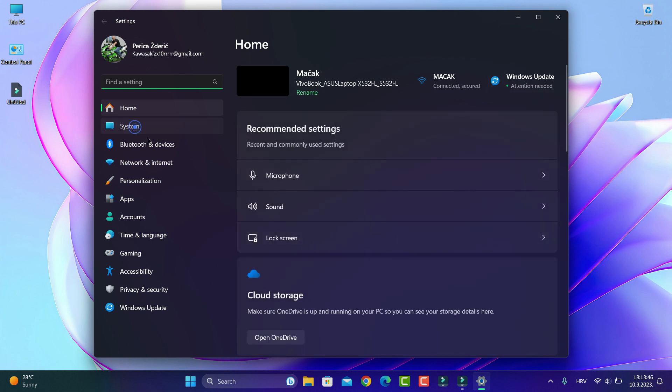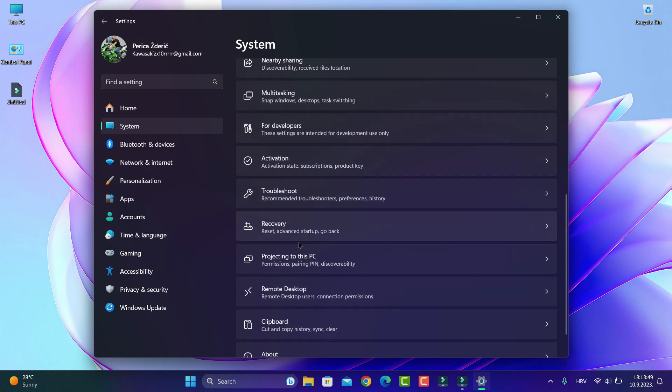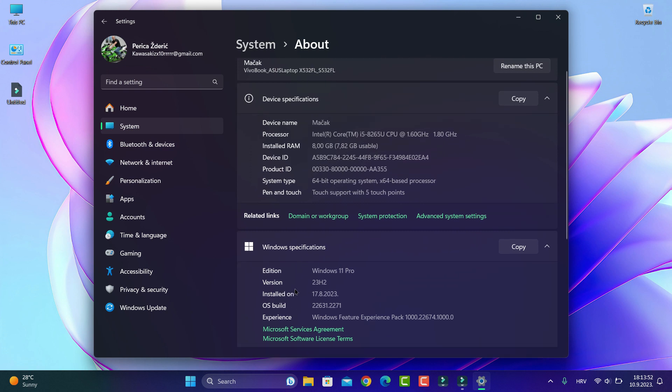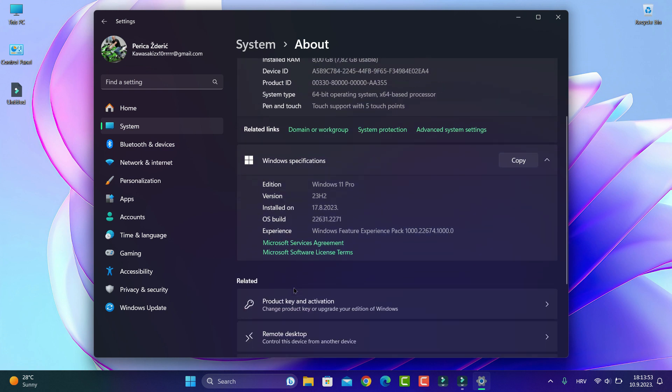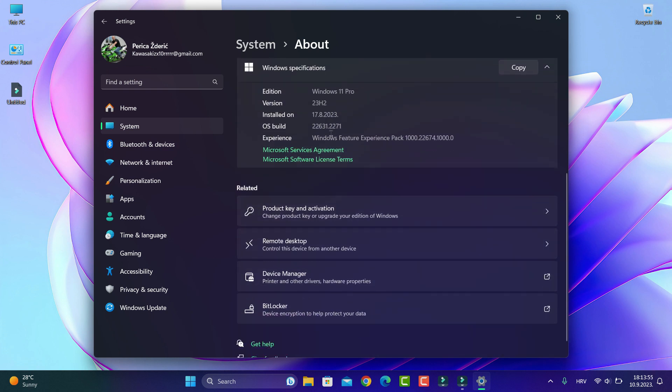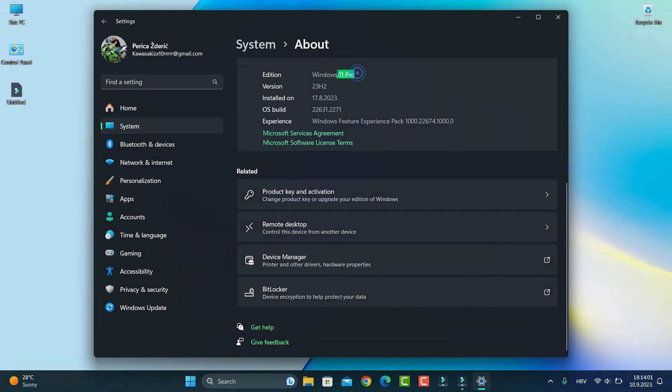As you see we go to System and go to About and I am on the version as you see, Windows 11 Pro 23H2, OS build 226.31.227.1.